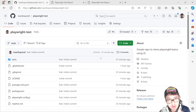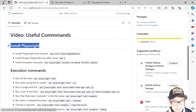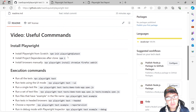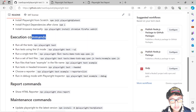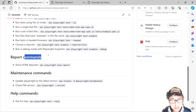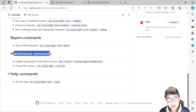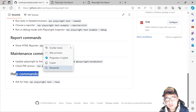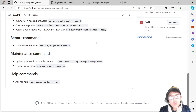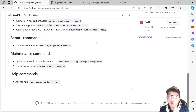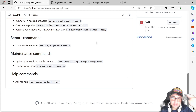I have created a cheat sheet for you with all the different commands I just showed you, organized in categories: install Playwright, execution commands, reports, maintenance commands, and help commands. I'll try to keep it updated. Thank you very much for watching this video, and I hope you can subscribe and hit the like button for support. See you in the next one, bye-bye.